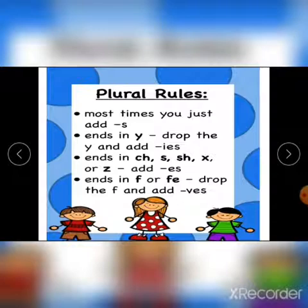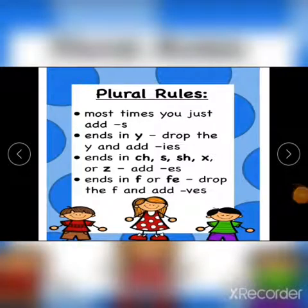Some words which end with 'ch', 's', 'x', or 'z' — we should add 'es'. For example, bush becomes bushes, brush becomes brushes, bus becomes buses, glass becomes glasses, and box becomes boxes. When a word ends with these letters, you should add 'es'.